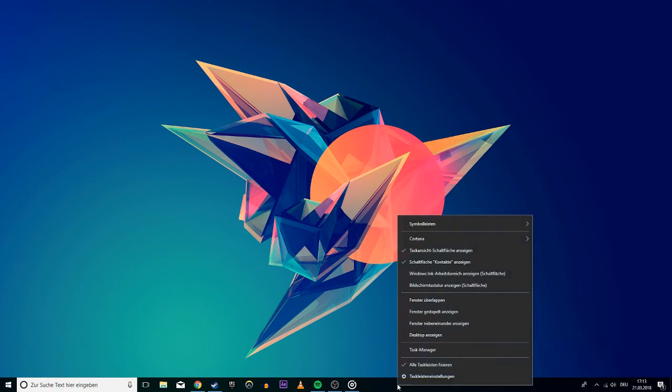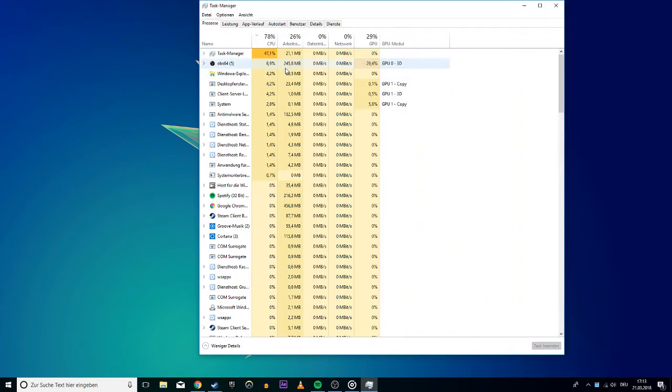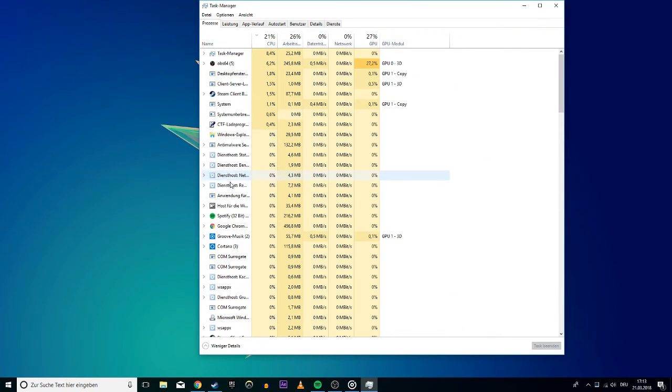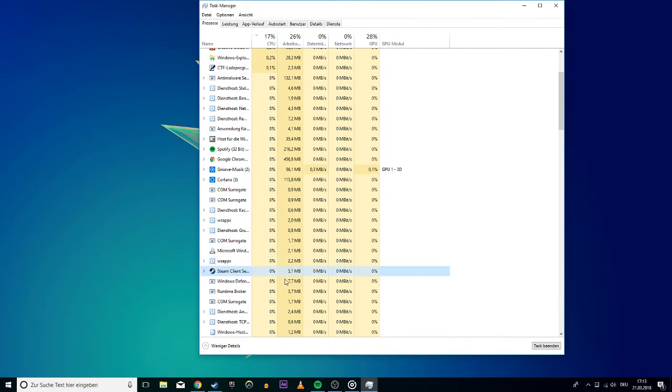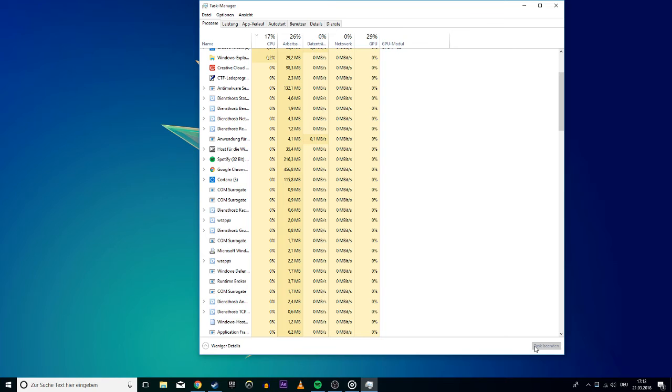Finally, open up your task manager and quit every instance of Steam. Now you can try to launch the game from Steam.